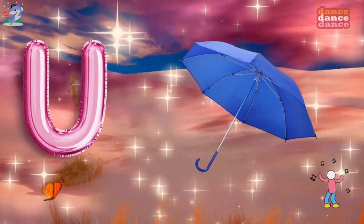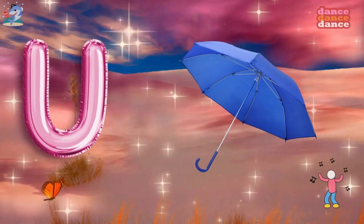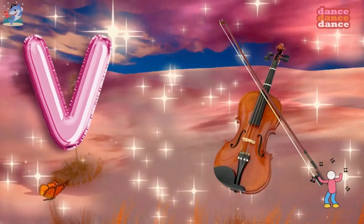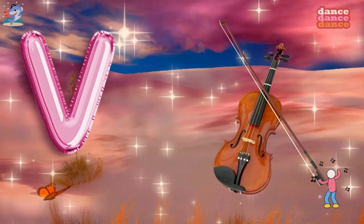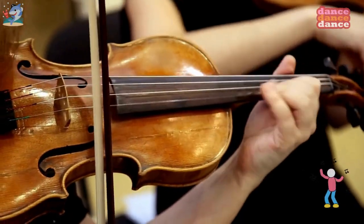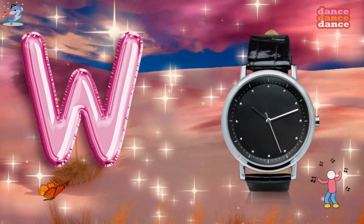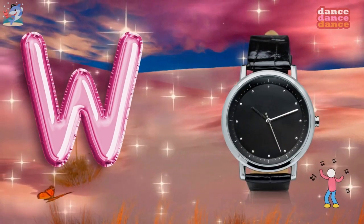U is for umbrella, u-u-umbrella. V is for violin, v-v-violin.